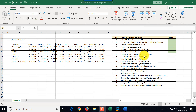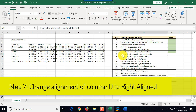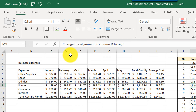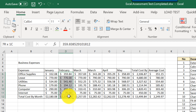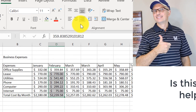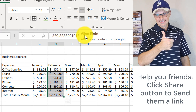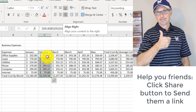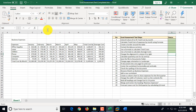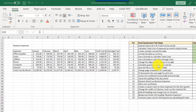Step seven asks us to change the alignment in column D to right. Column D is the February column. We select column D and click the 'Align Right' button. That completes step seven, which we mark as complete.